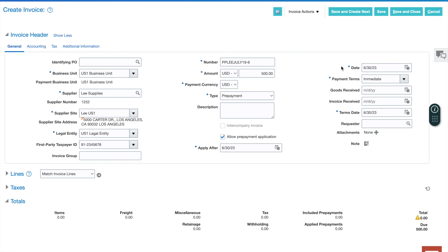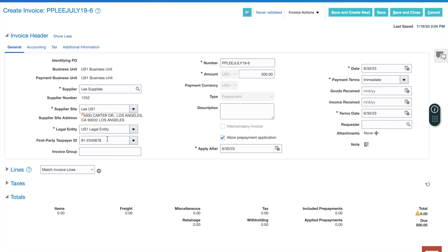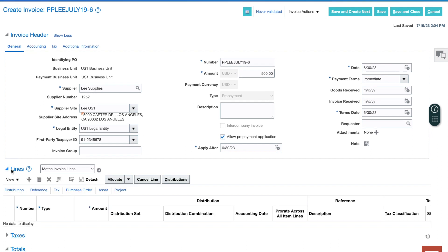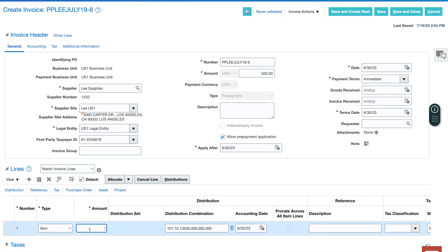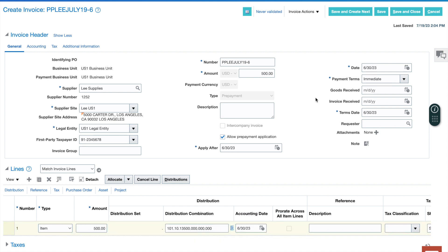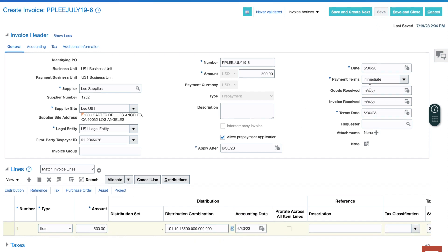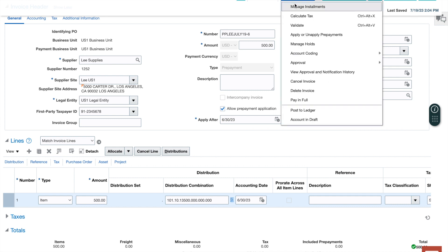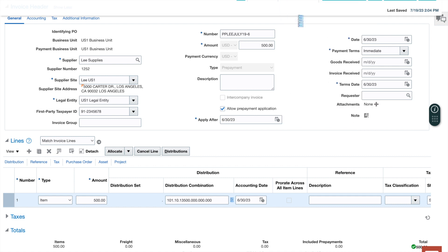I'm going to save here before I do anything else. I'm going to scroll down, find my lines. I'm going to add a line, put my $500 in. It's going to choose the prepayment account for me. Now, one of the things that you're going to need to do, let's go and save this. Everything looks good. It looks like I'm in balance.